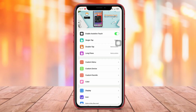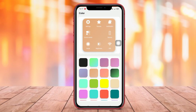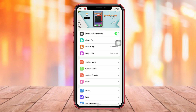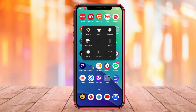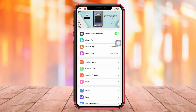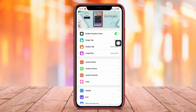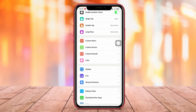And that wraps up our discussion on the top AssistiveTouch applications for Android. Whether you prefer the familiar iOS-style AssistiveTouch or a customized experience, there's an app for everyone. Don't forget to like, share, and subscribe for more tech-related content. Thank you for watching.